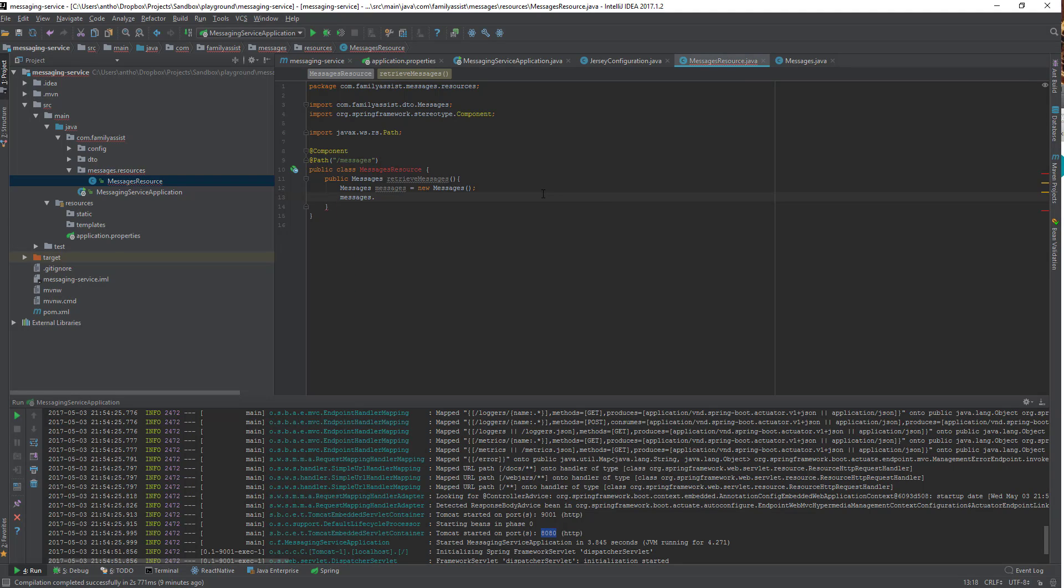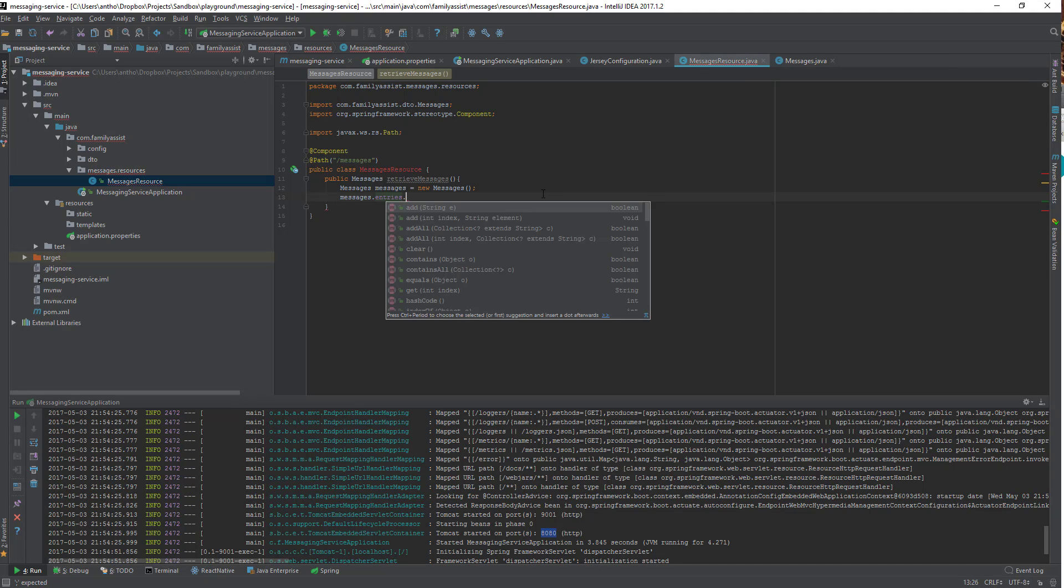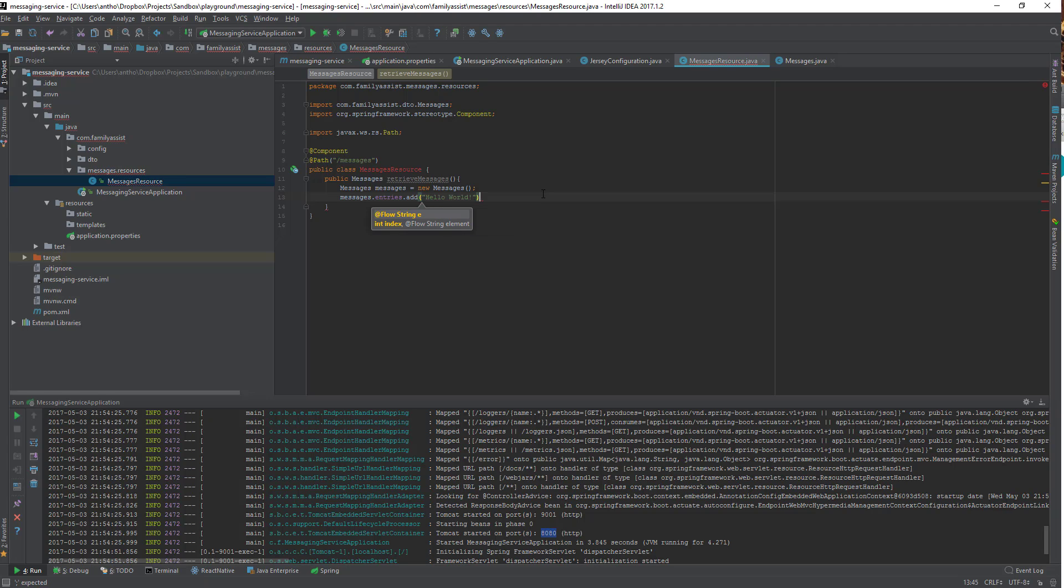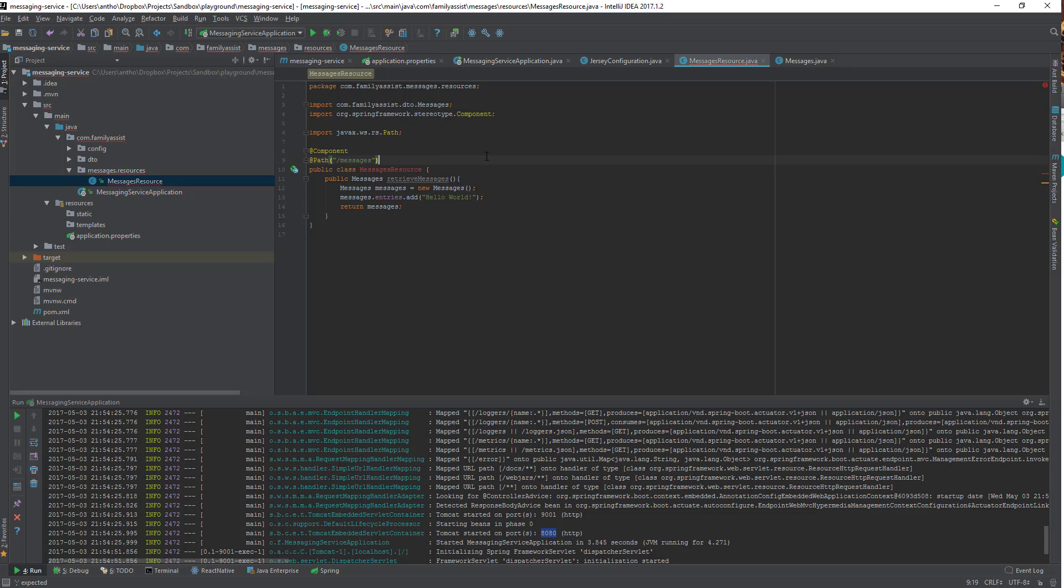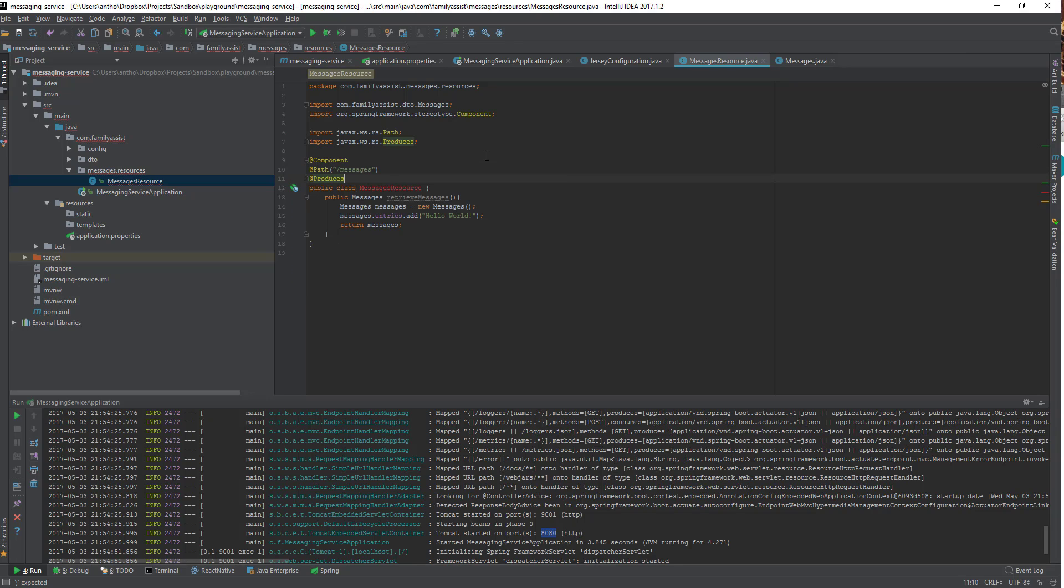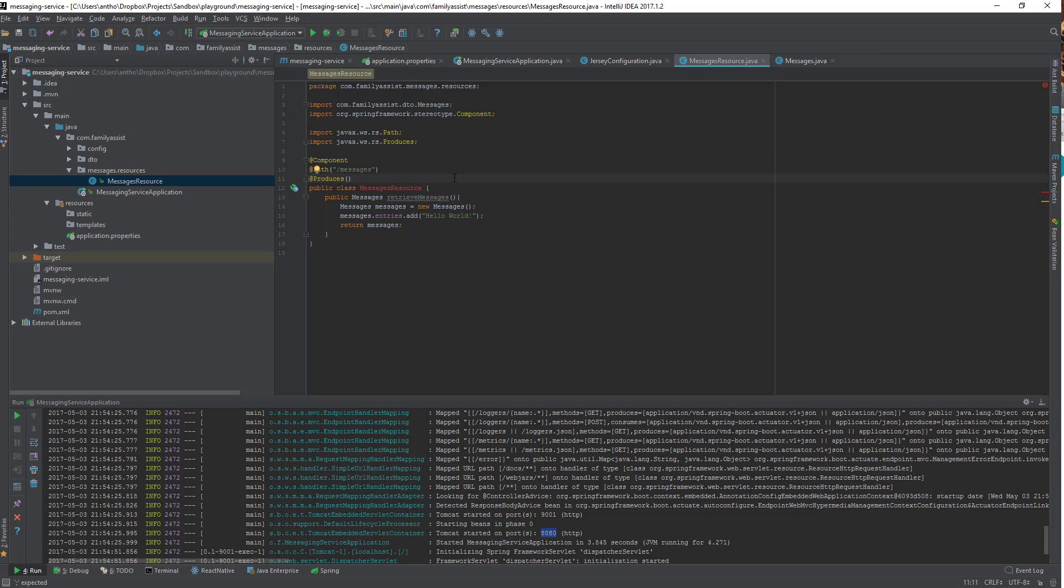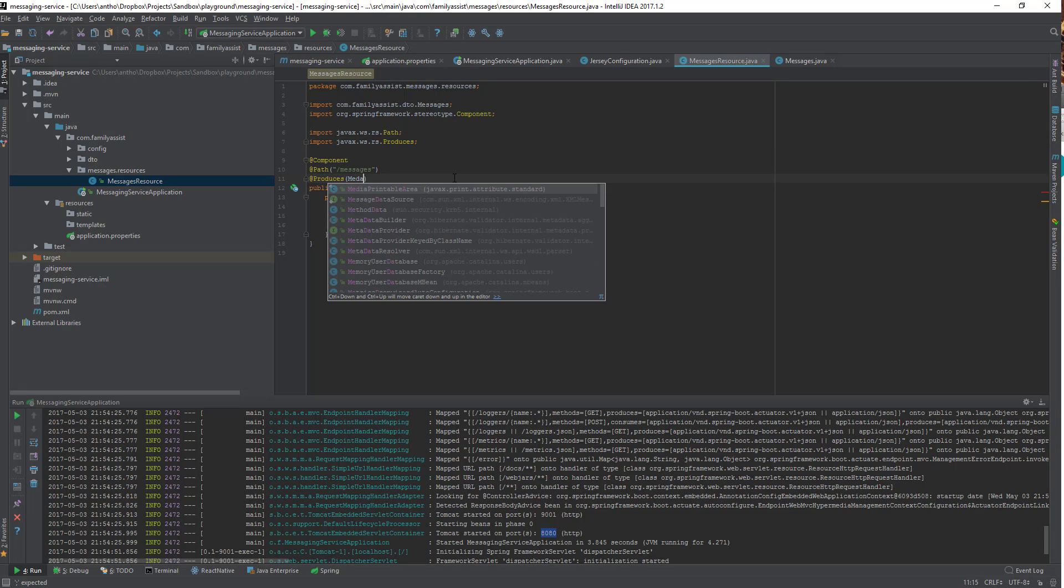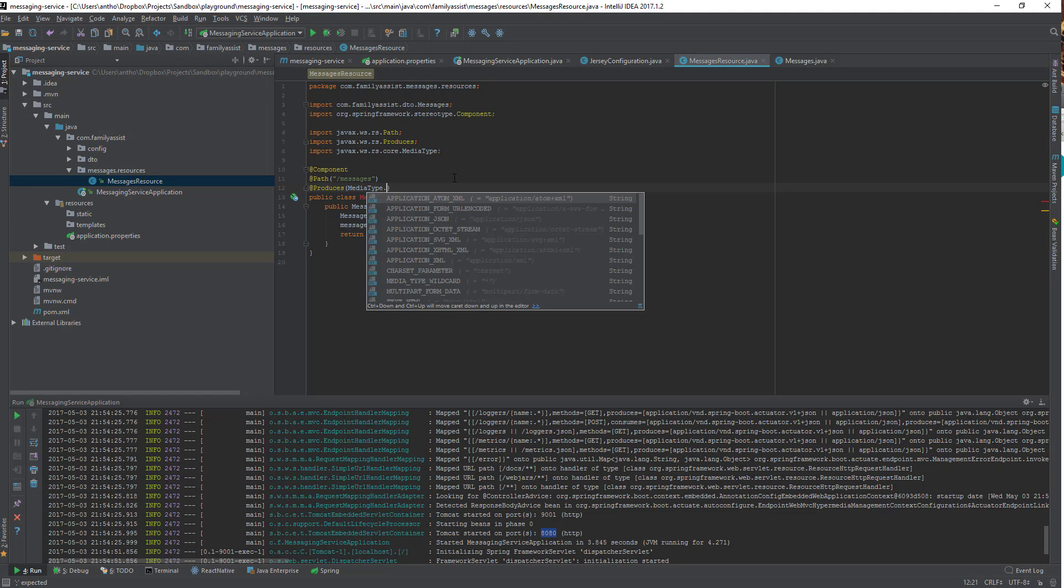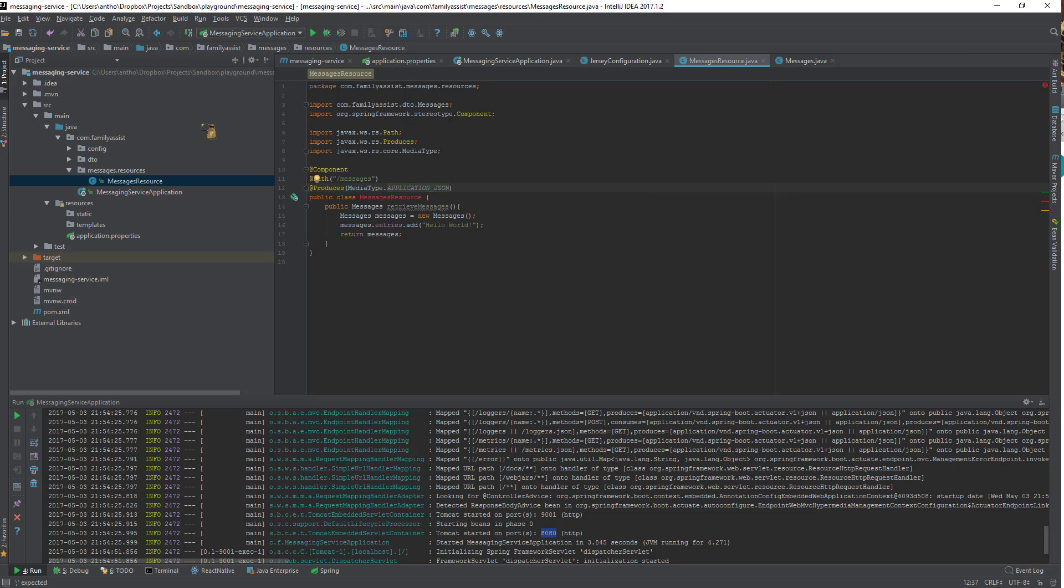I'm going to add a string to that list, hello world. And then I'm going to return the messages DTO. Now, since I'm returning an object, I need to tell JAXRS what to do with that object, what am I trying to produce here? So I'm going to use annotation produces, which is the JAXRS annotation, and I'm going to specify media type, and that media type is going to be JSON.